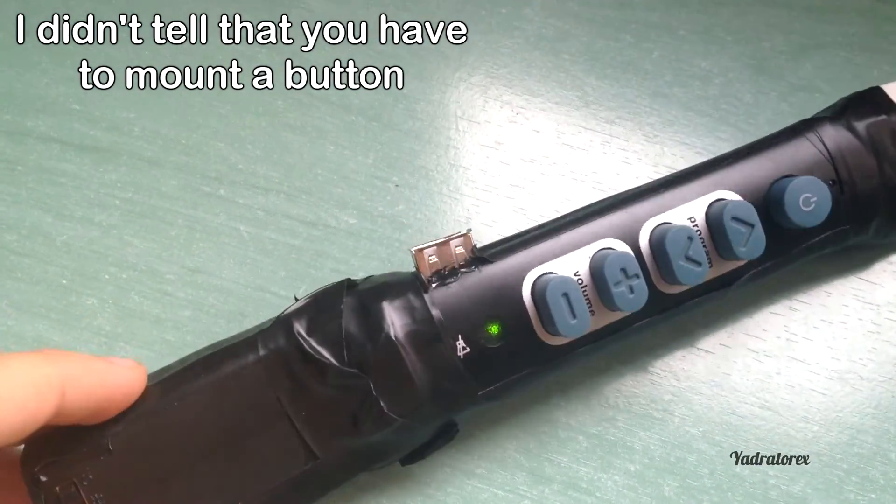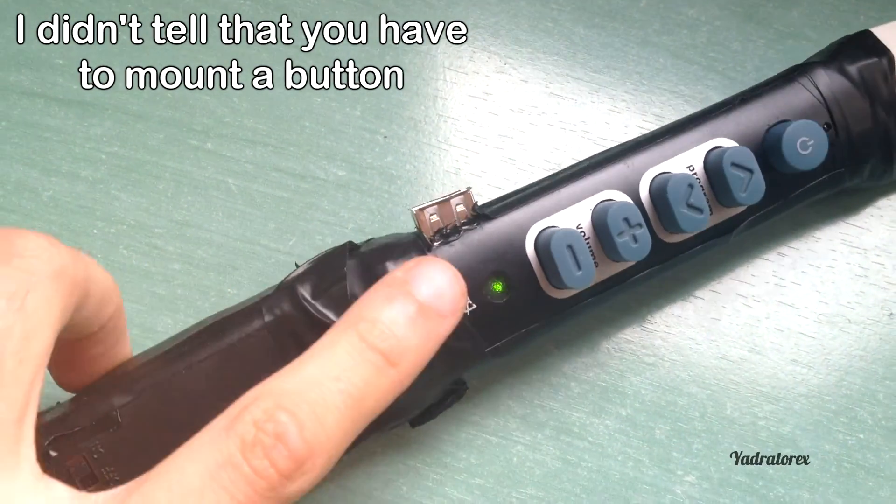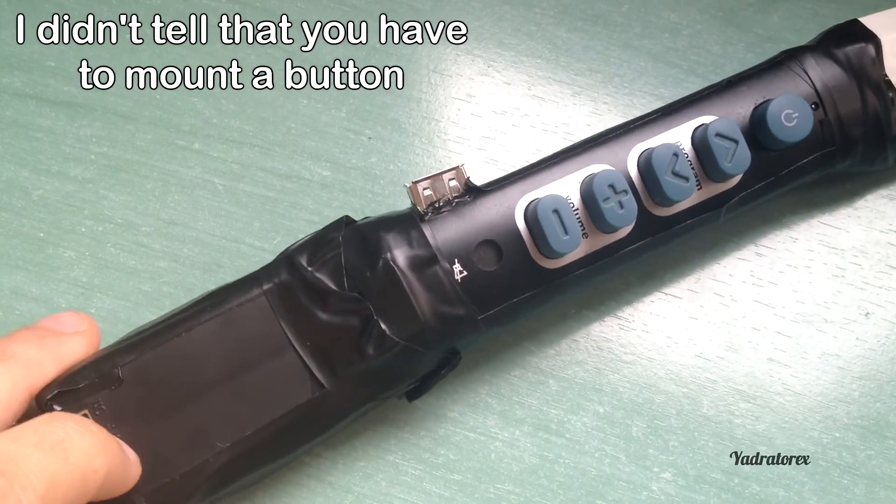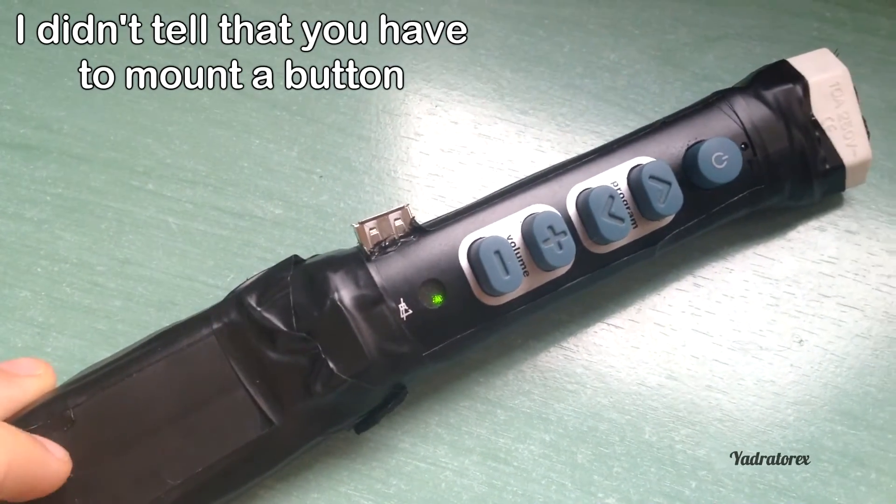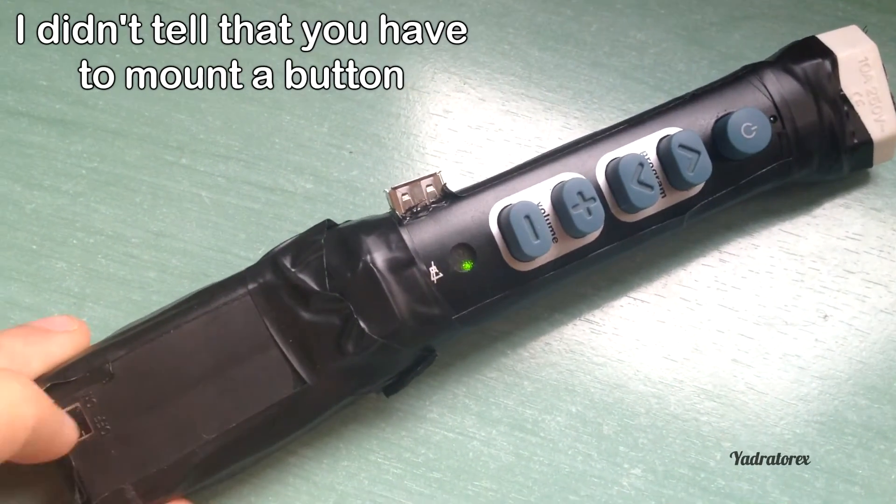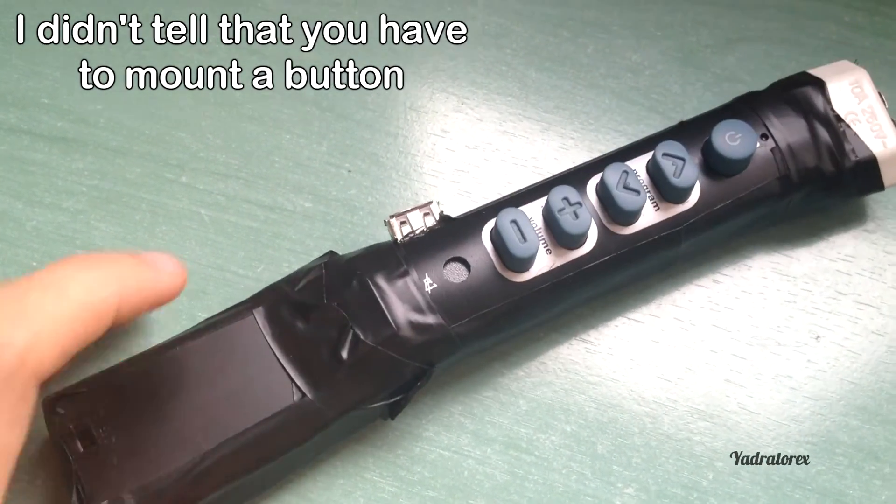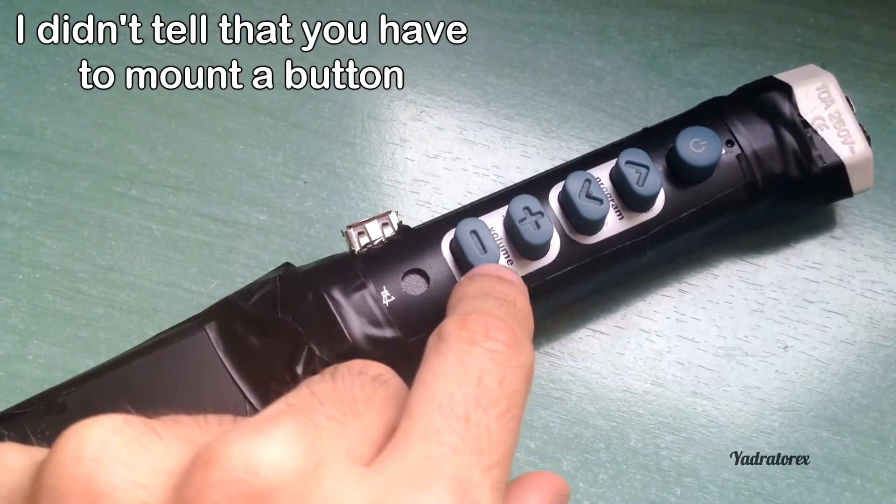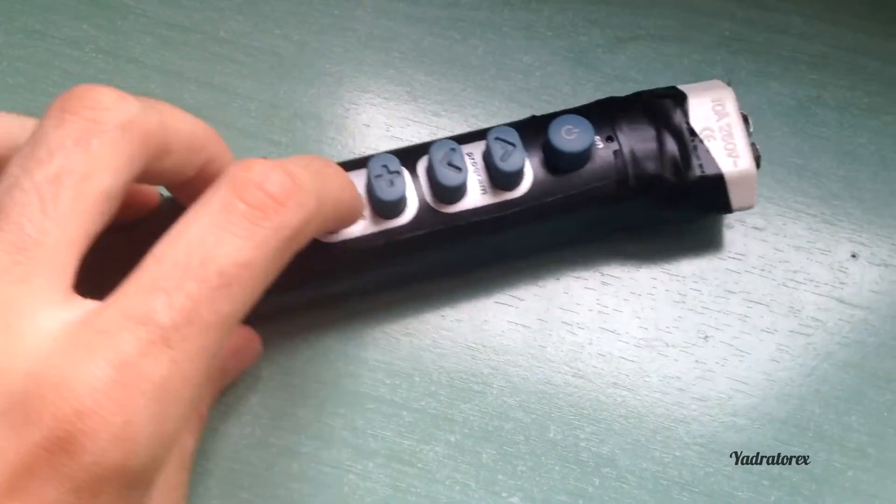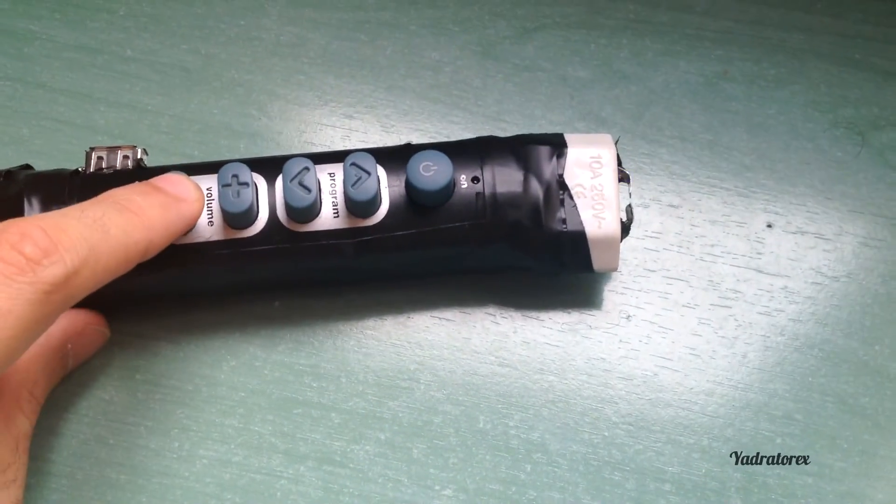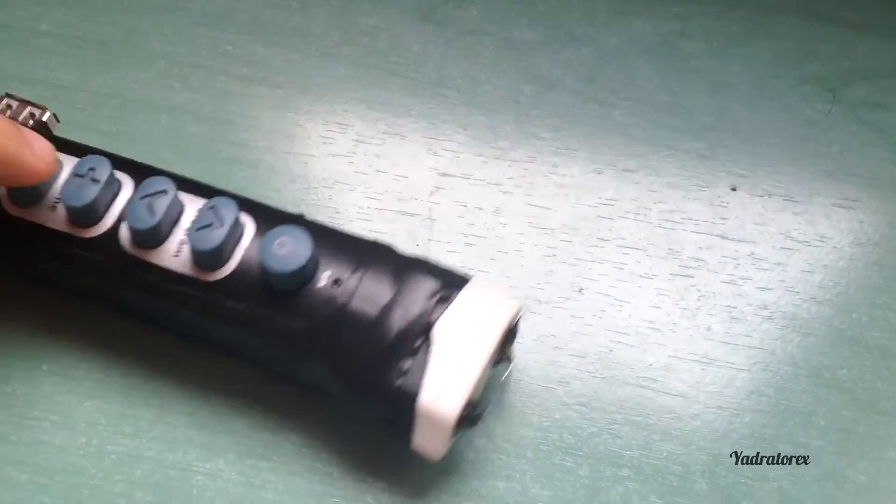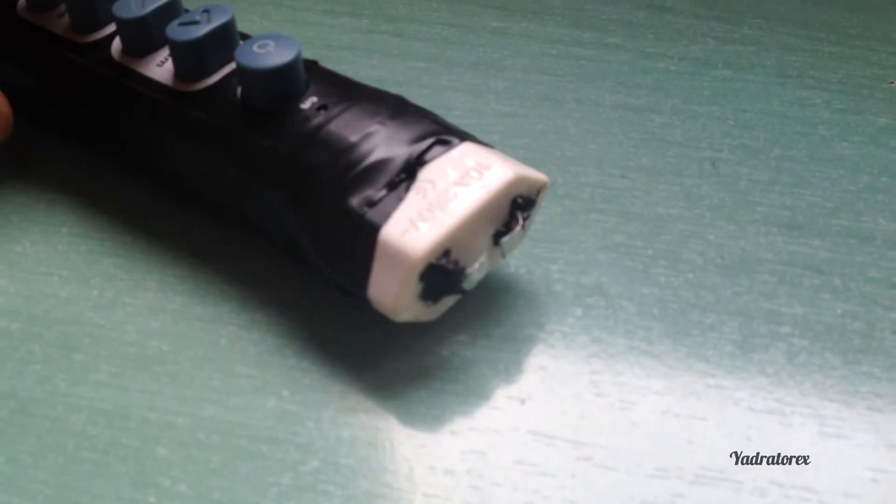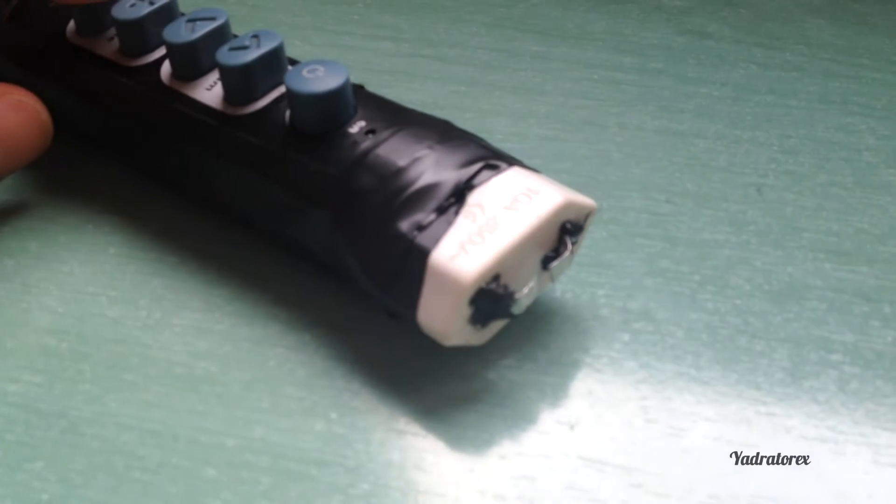There you see that there is a LED that it works. And now if you turn the volume minus, let's see it.